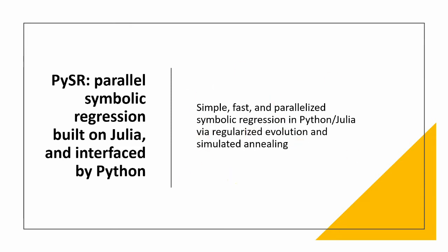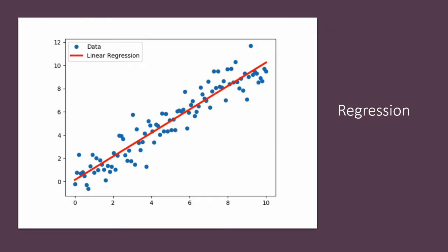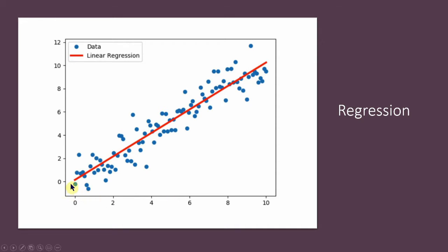But if we want to use symbolic regression we need to understand what that is as well. So first, if we look at regression, you basically have this line of set points and you're trying to find a line that goes through these points and minimizes the squared error. And you have two parameters. You have this gradient and you also have the y-intercept. And you have to find the best two parameters.